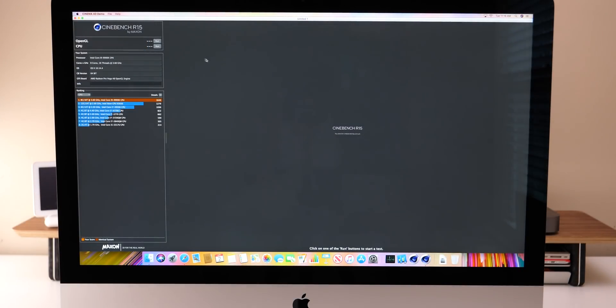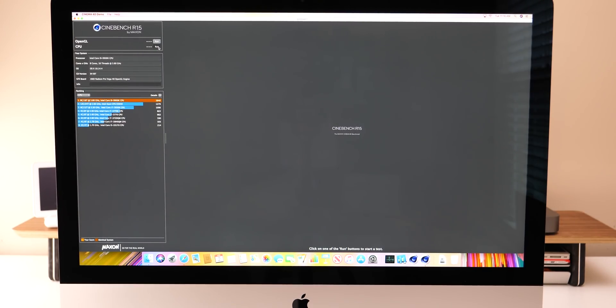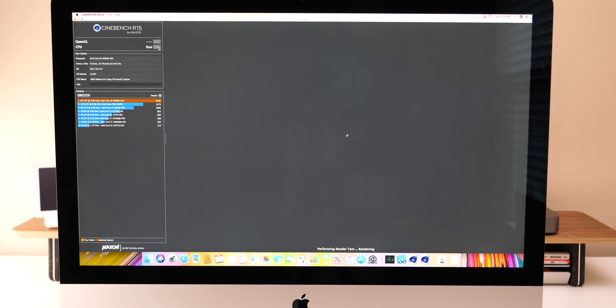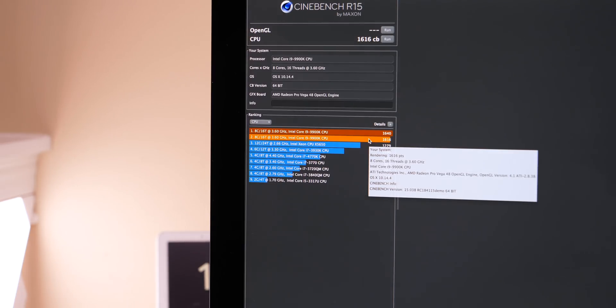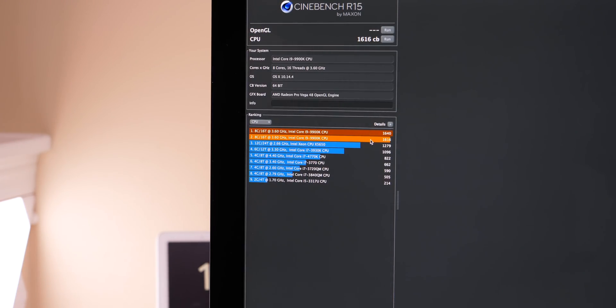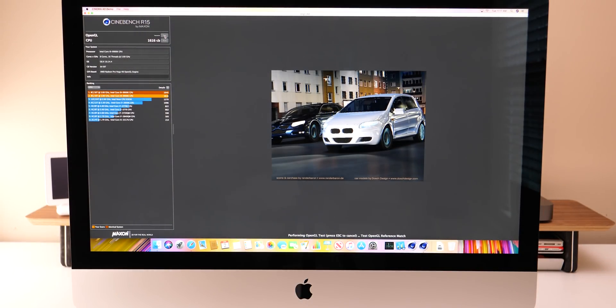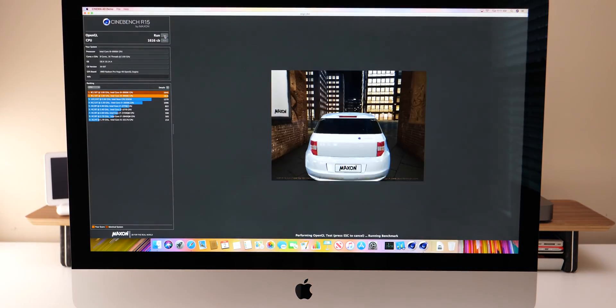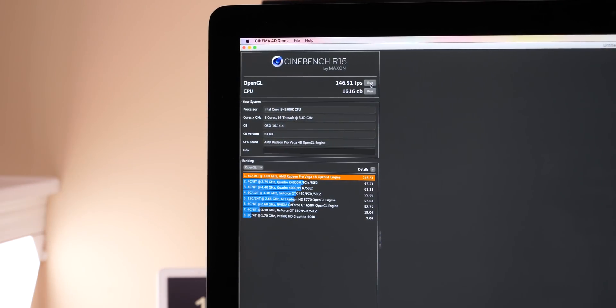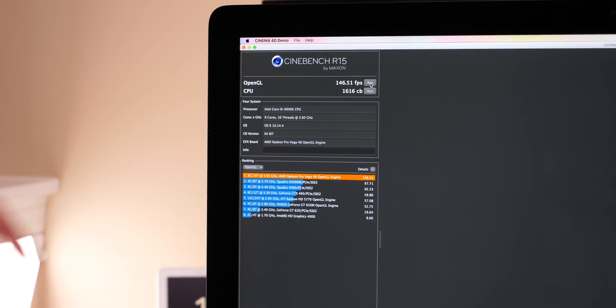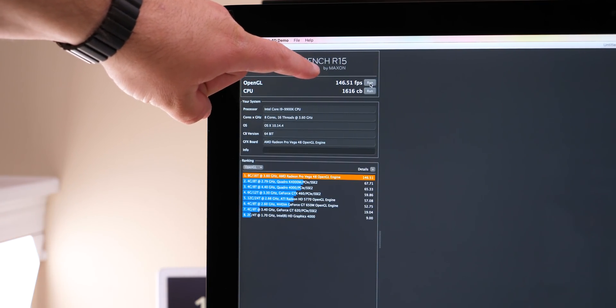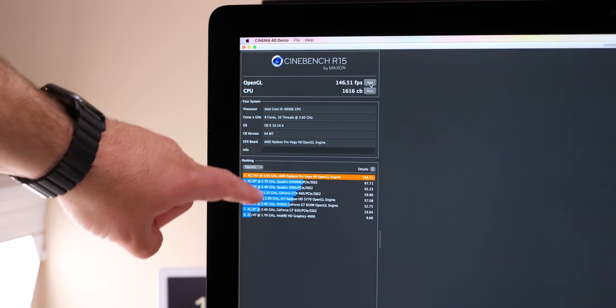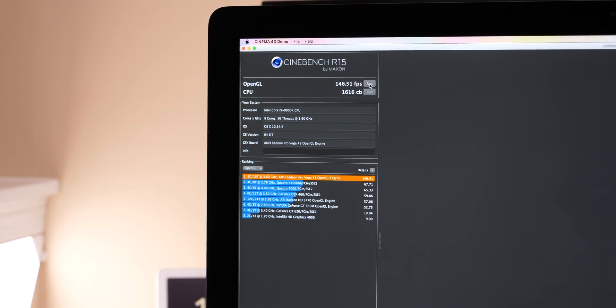Now we'll move on to Cinebench R15 and that way we can run the CPU and the OpenGL benchmark. So let's go ahead and run the CPU benchmark. The CPU benchmark finished and you can see it's 1,616. It's basically the same as what we'd expect right next to another 9900K CPU. Let's move on to OpenGL. The OpenGL benchmark completed. It has a score of 146.51 frames per second, which is quite good and should work well for anyone doing work, but let's see how it handles gaming performance.